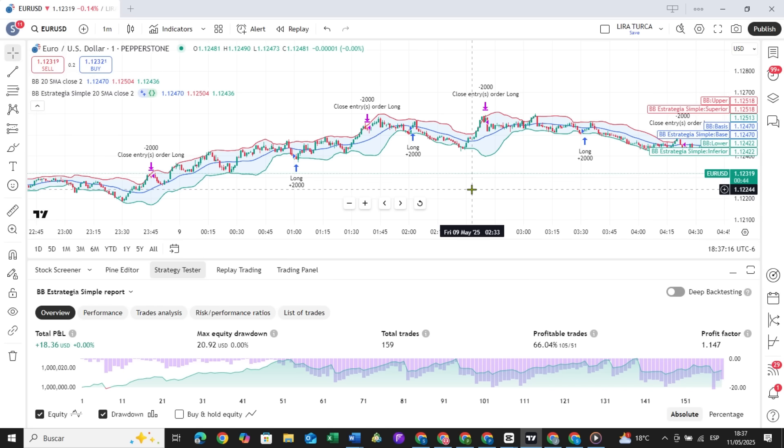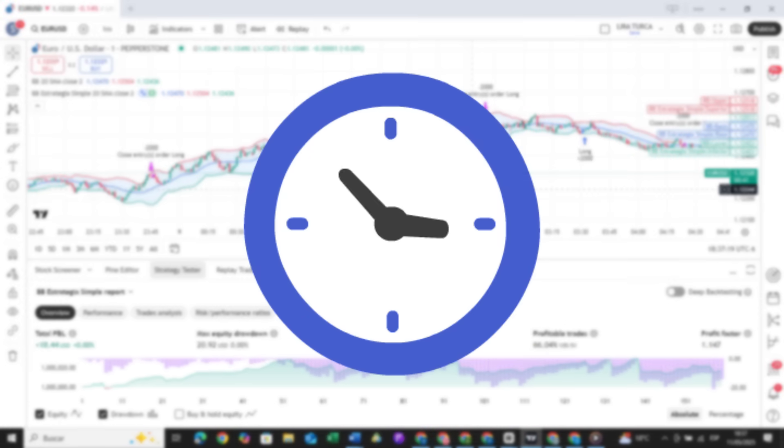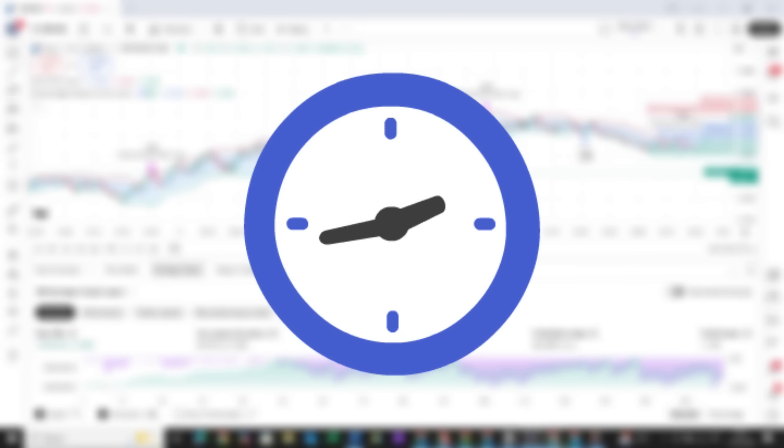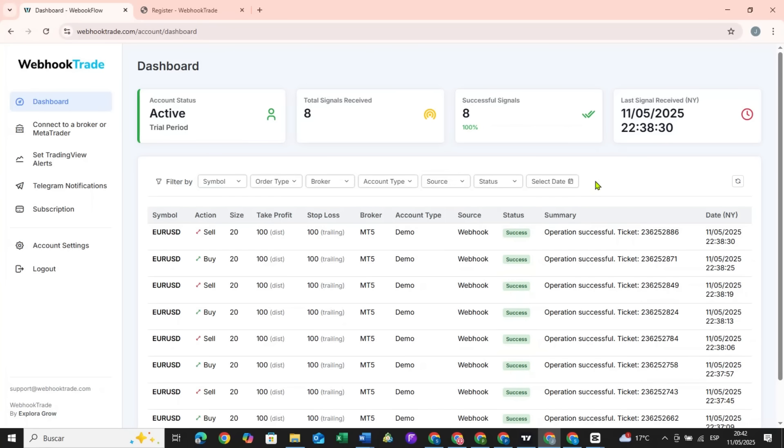Now your alerts will be sent to Webhook Trade and executed by your broker. I will show you an example after some signals have been executed. Here we are in the dashboard of webhooktrade.com, and you can see the signals received.